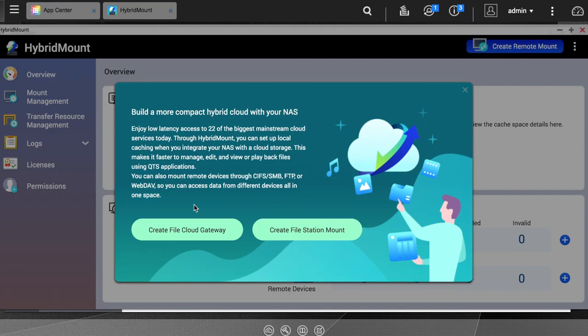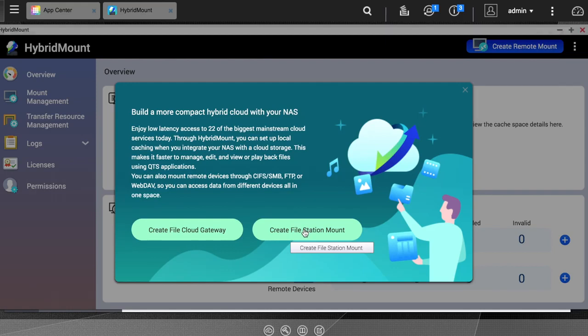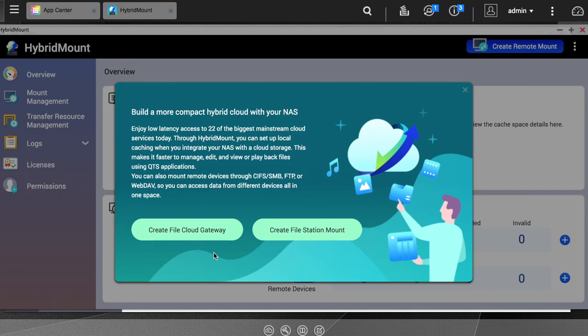The Create File Cloud Gateway option will create a cache on your NAS for the cloud service, whereas the Create File Station Mount option will only mount your cloud storage on your NAS, but the data itself will still be accessed remotely on the cloud service's servers.